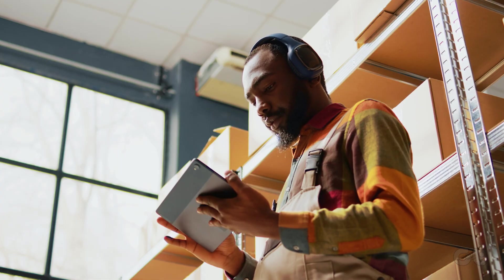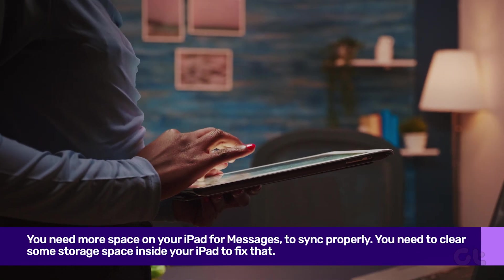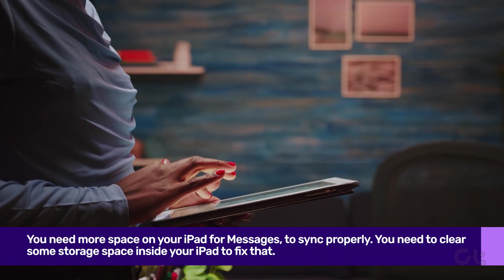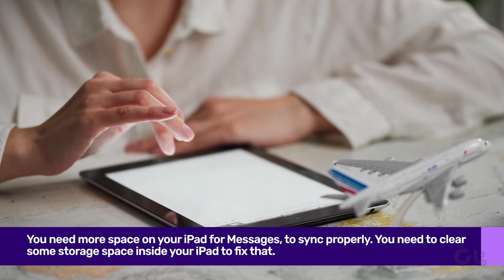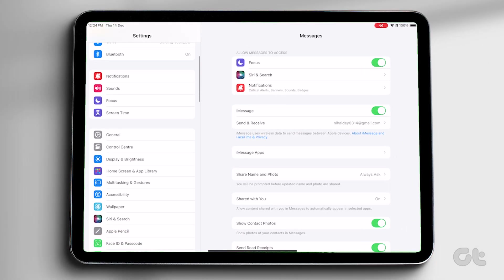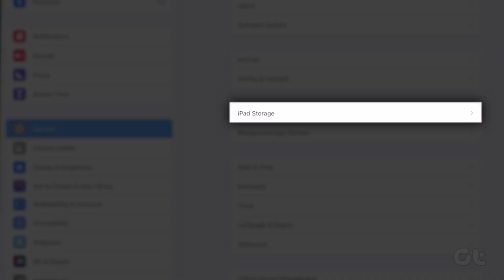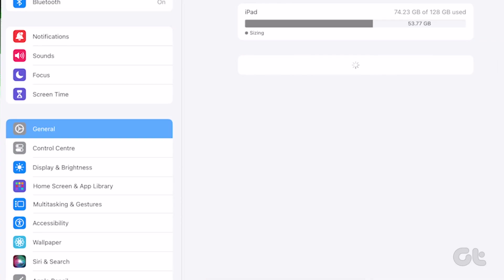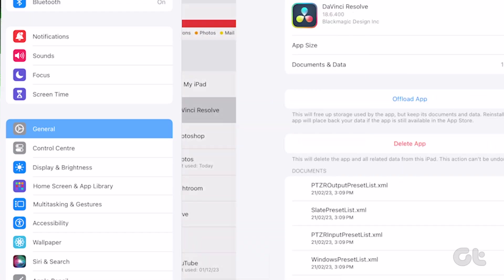If you have downloaded dozens of Netflix shows or Spotify playlists, you may soon run out of space on your iPad, which may lead to messages not syncing. To fix that, you need to clear some storage space. Open the Settings app on your iPad, tap on General from the left sidebar, then tap on iPad Storage. Check for apps taking the most space, tap on the app, and tap Offload App to free up space.